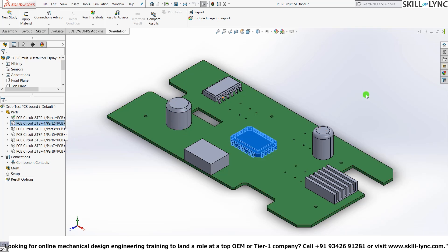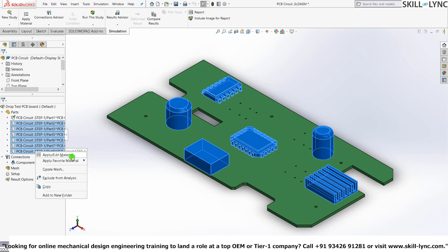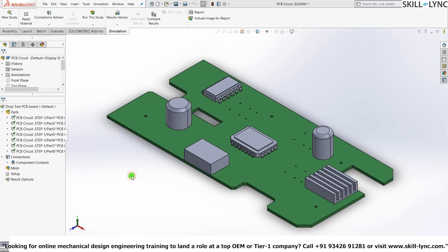And the rest of the components will just apply any metal to it. So again press Apply or Edit Material. We'll give Alloy Steel. Hit Apply and Close. OK, the color of these components has also changed.